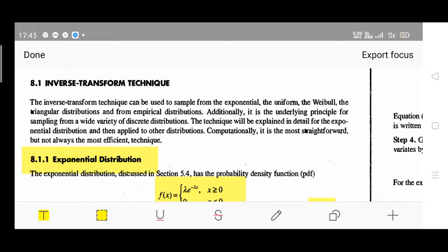There is some theory we have to learn about. The inverse transformation technique, or inverse transform technique, is the next topic. This can be used to sample from the exponential, the uniform, and the Weibull type of distributions. So three types of distributions we have to study here for the inverse transform technique: exponential distribution, uniform distribution, and Weibull distribution.